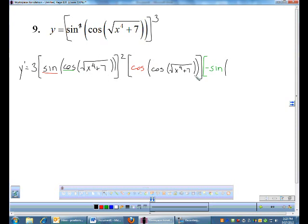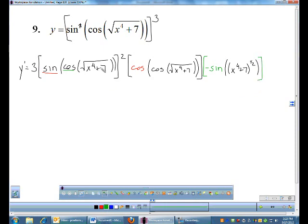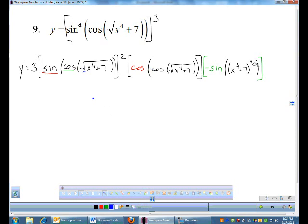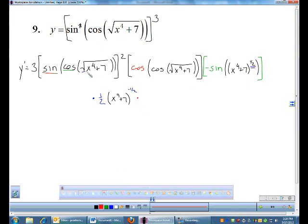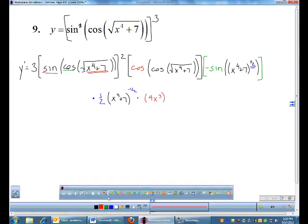Continuing the derivative of sine³(cos(√(x⁴+7))): for the square root part, bring down the one-half, leave x⁴ + 7 alone, giving (x⁴ + 7) to the negative one-half. Finally, the derivative of x⁴ + 7 is 4x³. So we've knocked out the entire derivative: we did stuff cubed, then sine, then cosine, then the square root, then x to the fourth plus seven — one layer at a time.